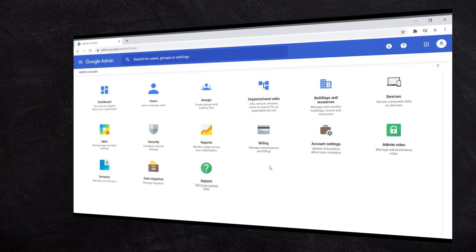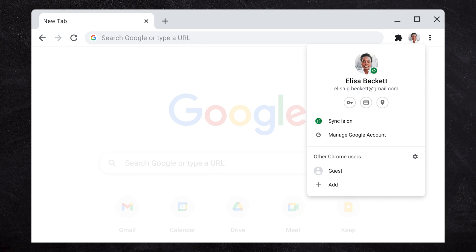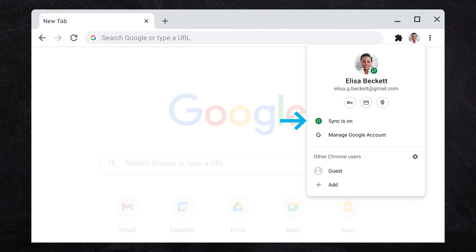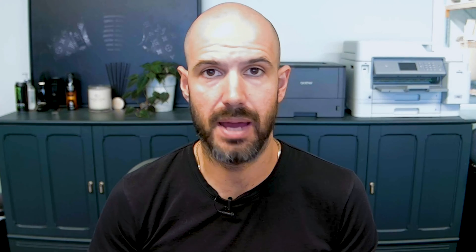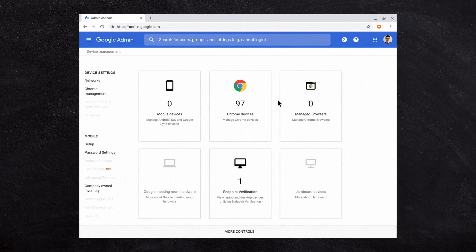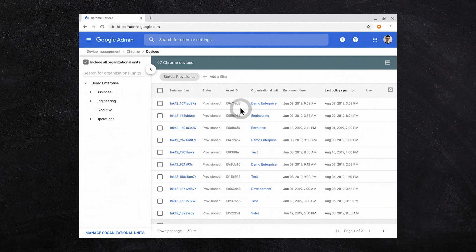If you're using a Google Admin account and you have your users connecting to Google Chrome browsers, it doesn't matter what computer they're using. But if they're signed into Google Chrome, they can actually have policies applied to the Google Chrome browser — whether that's on a Mac, a Windows machine, or even on a Chromebook or Chromebox.